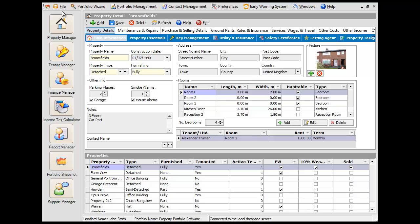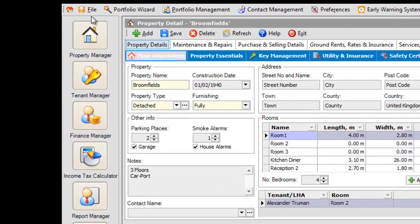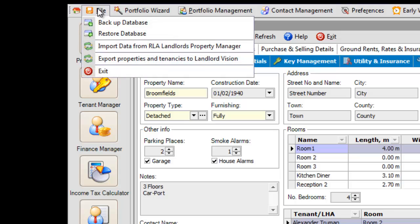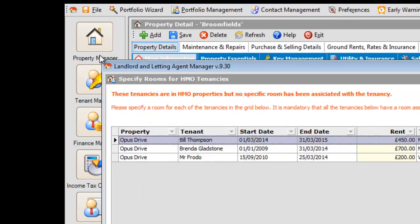First, you need to export the data from Landlord's Property Manager. Up in the left-hand corner, click on File, and then Export Properties and Tenancies to Landlord Vision.